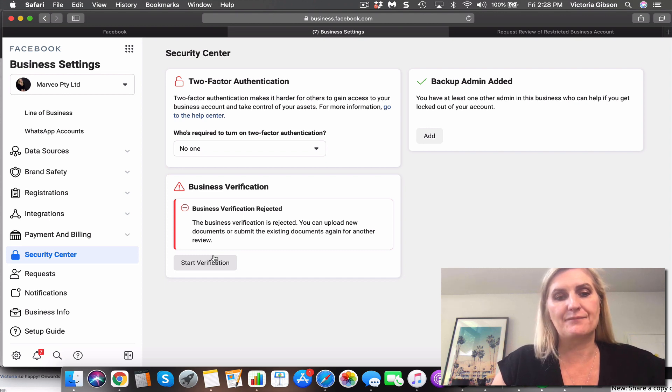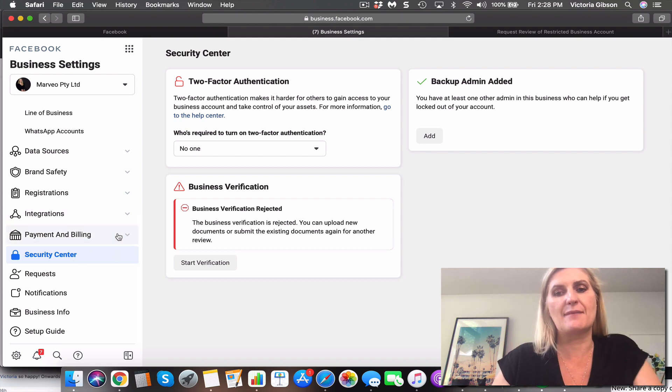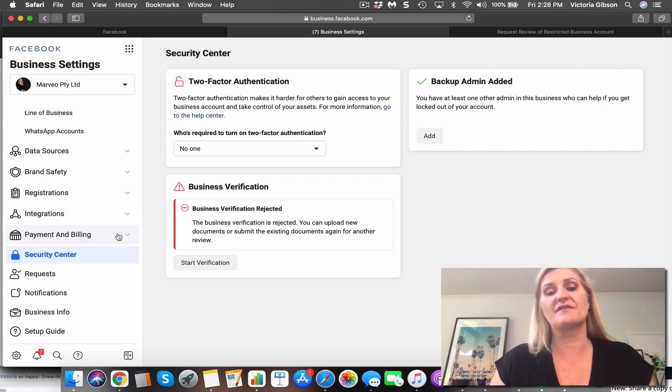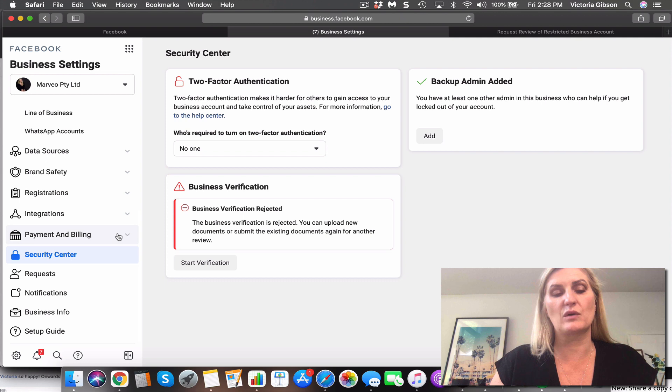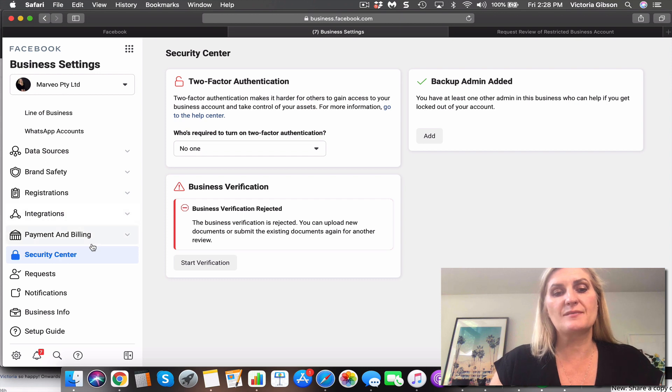When the business isn't verified and one of your ads gets disabled for whatever reason, then you will often see now they're shutting down business accounts that aren't verified, so you want to be able to have your business account verified.